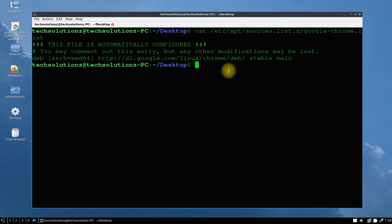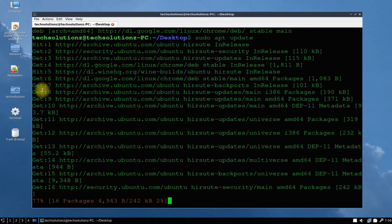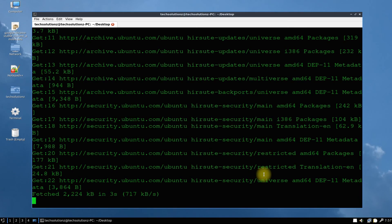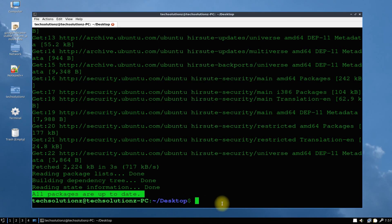Whenever you will run apt update or apt upgrade, Google Chrome will also be updated automatically to the newest and stable release. Anything to ask? Comment it. Thanks for watching, good day!